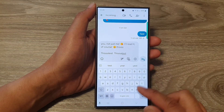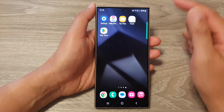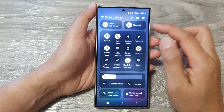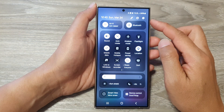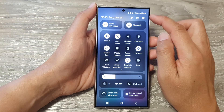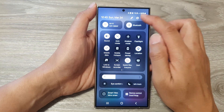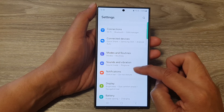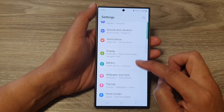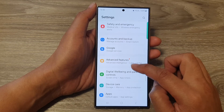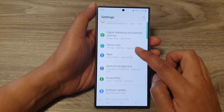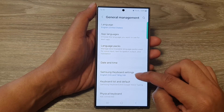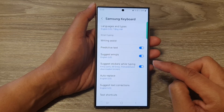To fix this issue, first go back to your home screen and then swipe down at the top to open up quick settings. In here, tap on the settings icon, then go down and tap on general management, then tap on Samsung keyboard settings.